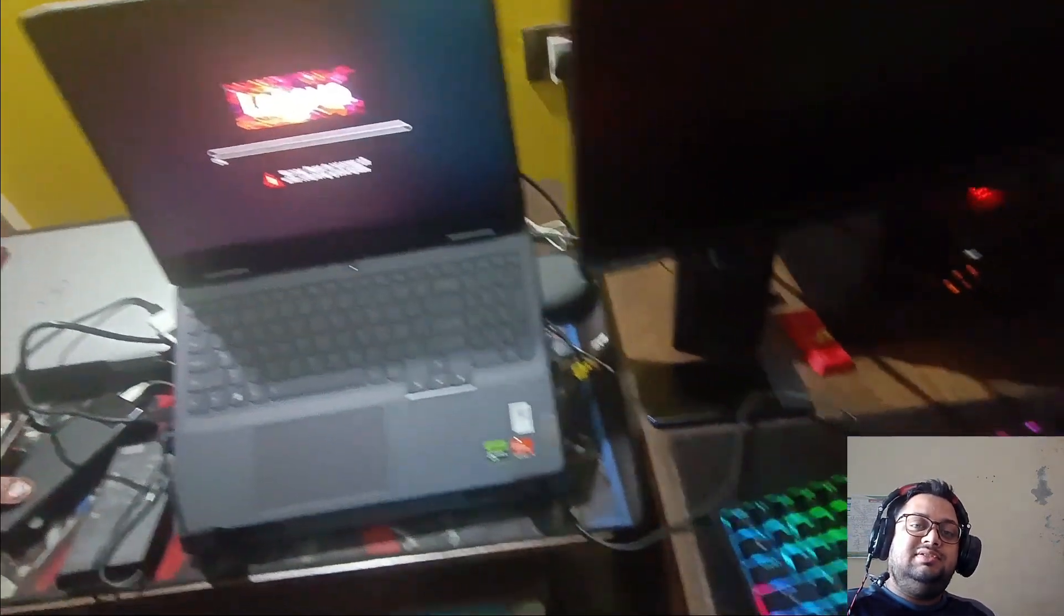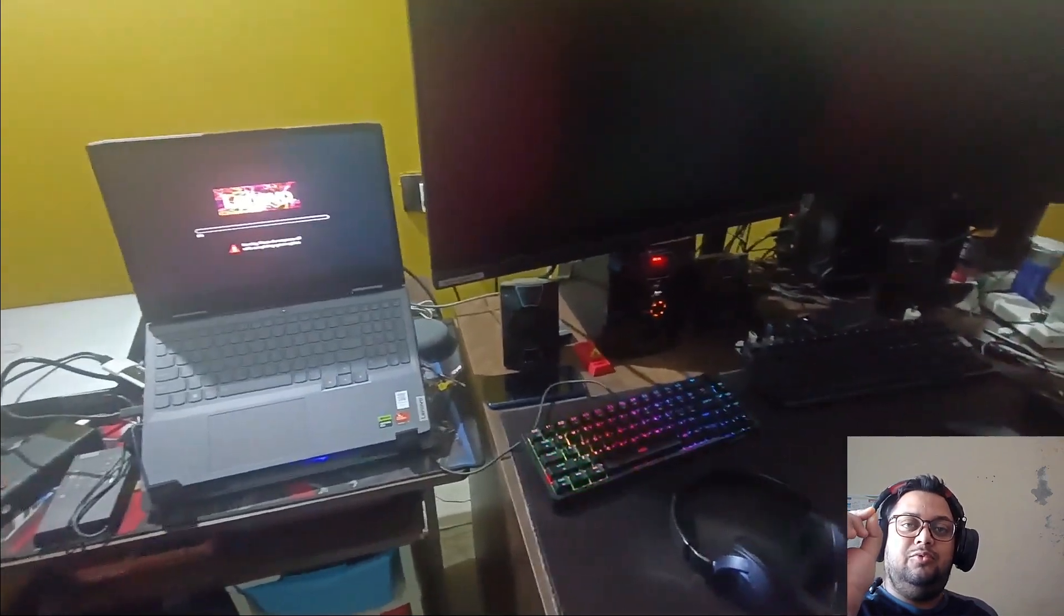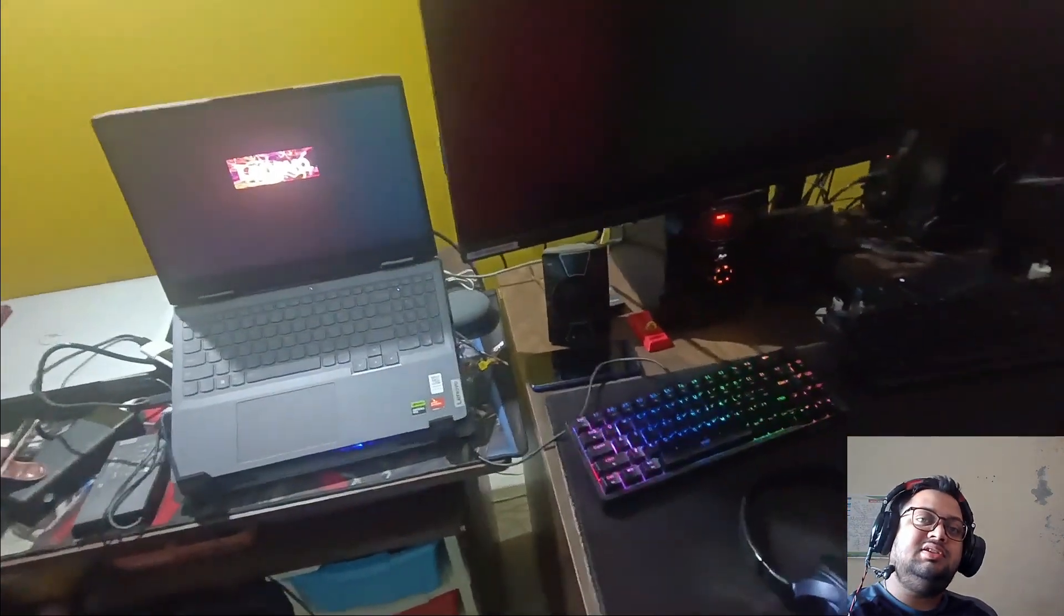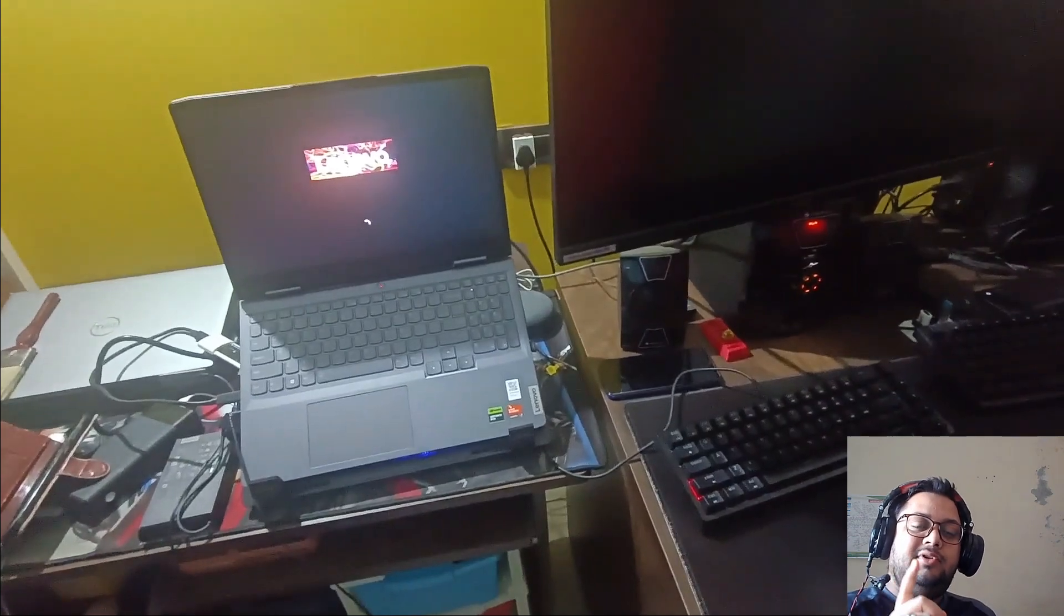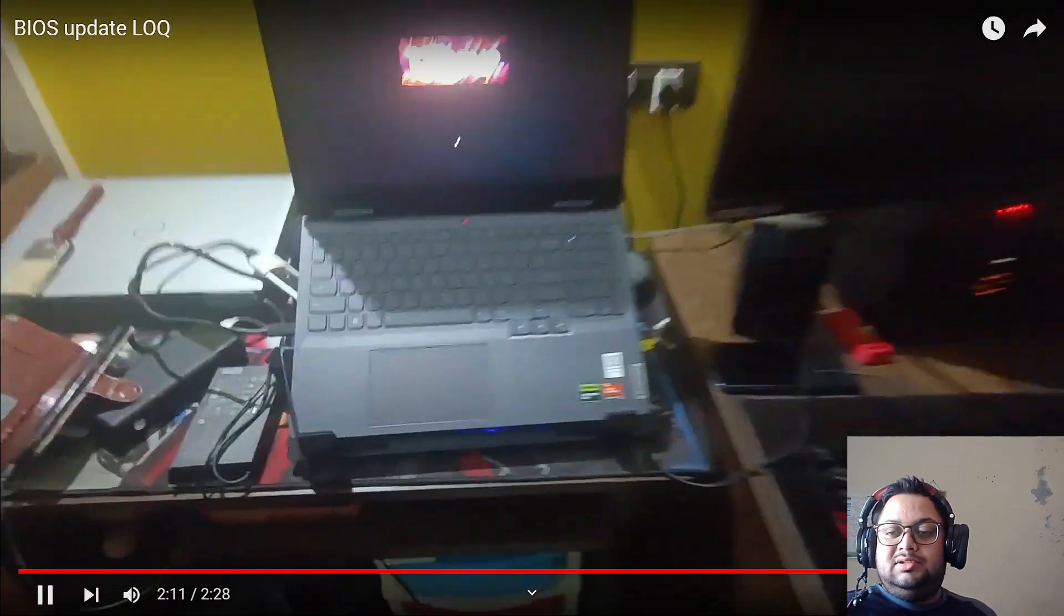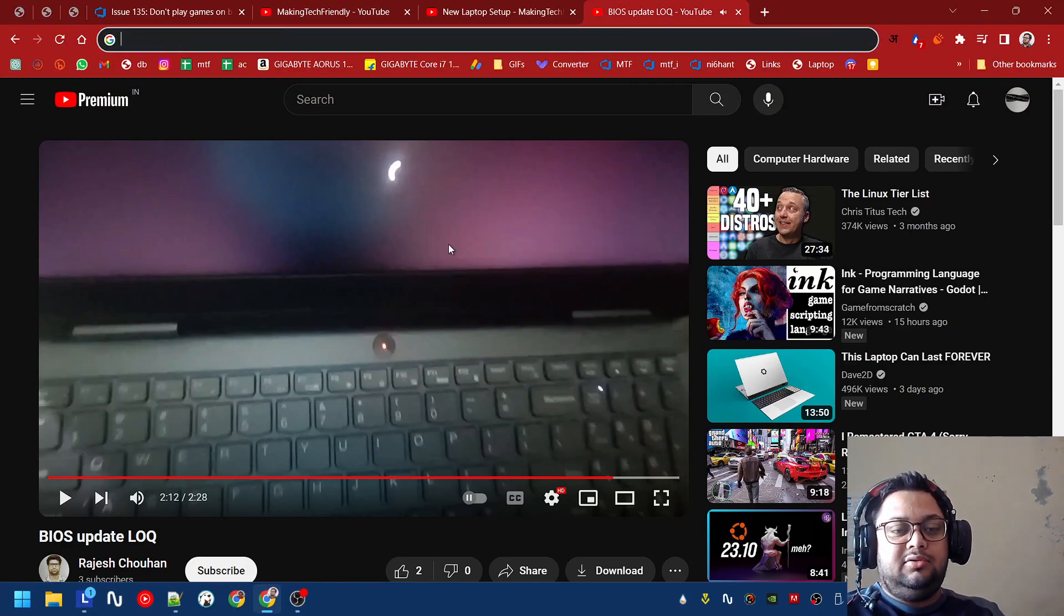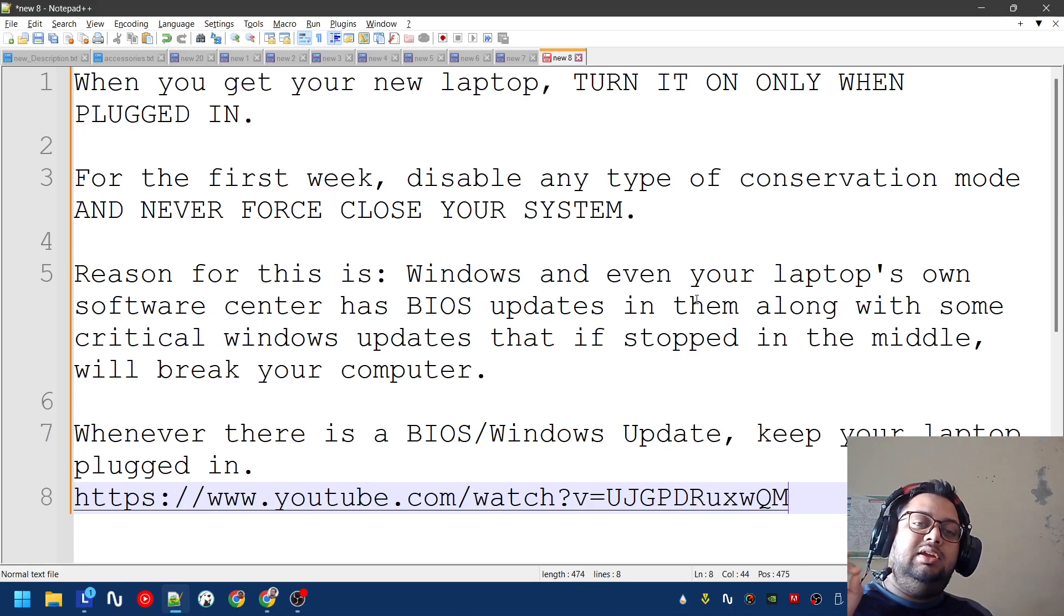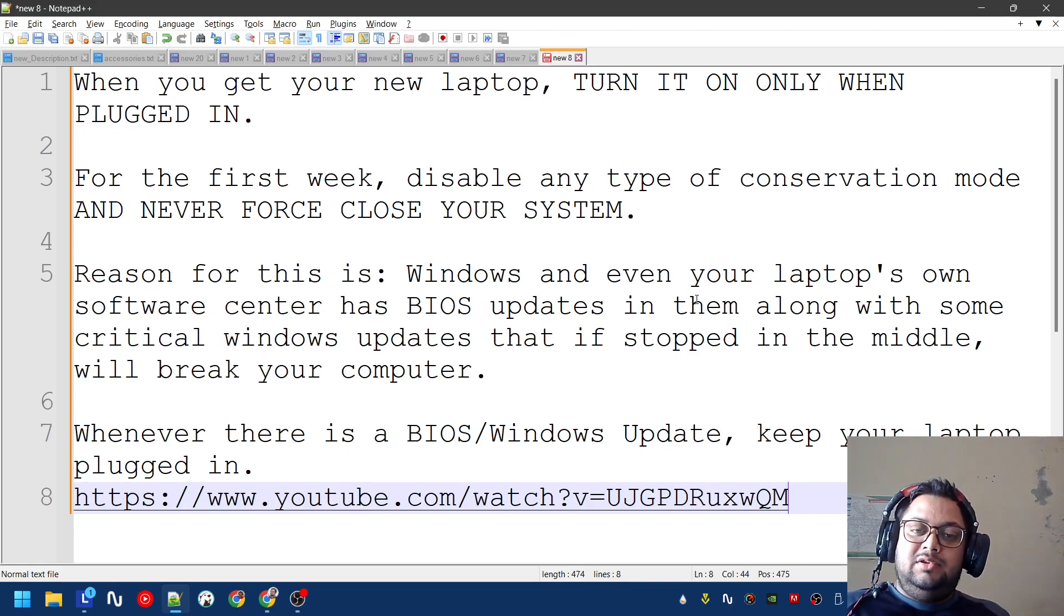Never start your BIOS update in one percent less battery. If it's 100 percent only, then you start BIOS update. You do not start BIOS update even in 99 percent - take my word for it, be safe. You see how long it took to actually boot into the system. I will link this video in the description.